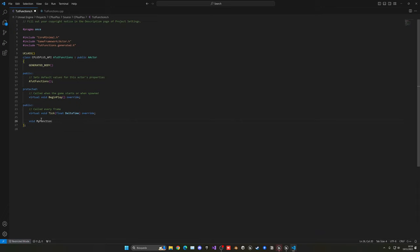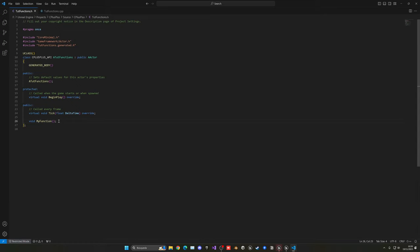And then we will need these parentheses. That's the syntax the functions use. Functions always use parentheses. And now inside the parentheses, we can put inputs. But in this case, let's not put an input and then finish the line with a semicolon. So now we save, we have this new function created.